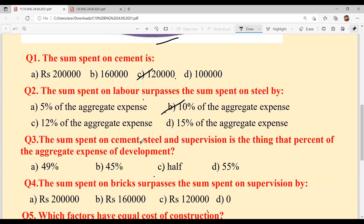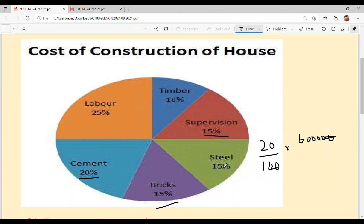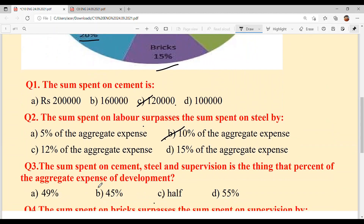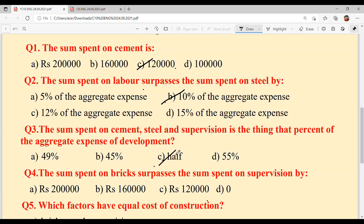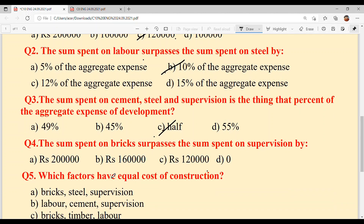Question three: the sum spent on cement, steel and supervision is what percent of the aggregate expense of development? Kinna percent lagia hai cement, steel, and supervision? Count karo: 15 plus 15 is 30, plus 20 is 50 — means half. Option C is your answer.